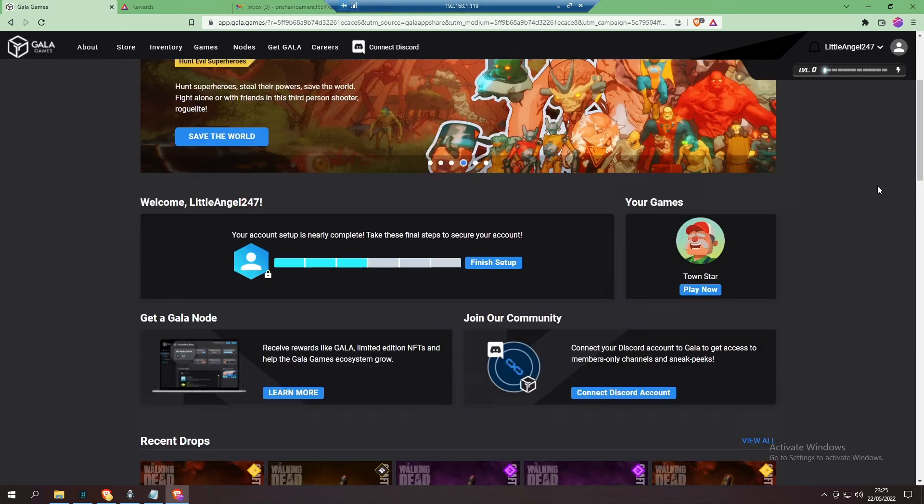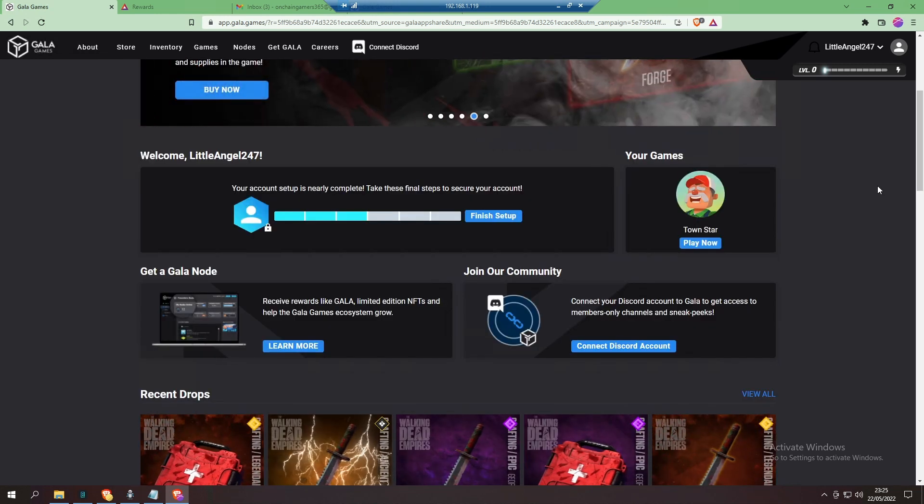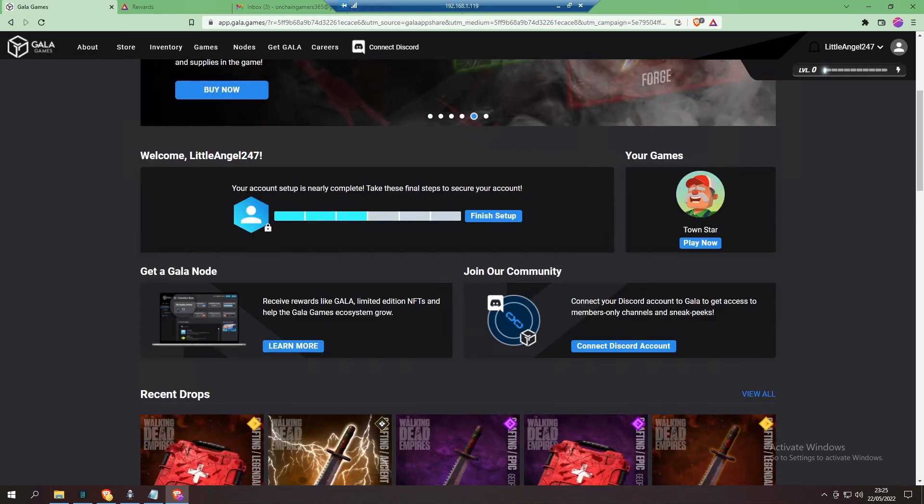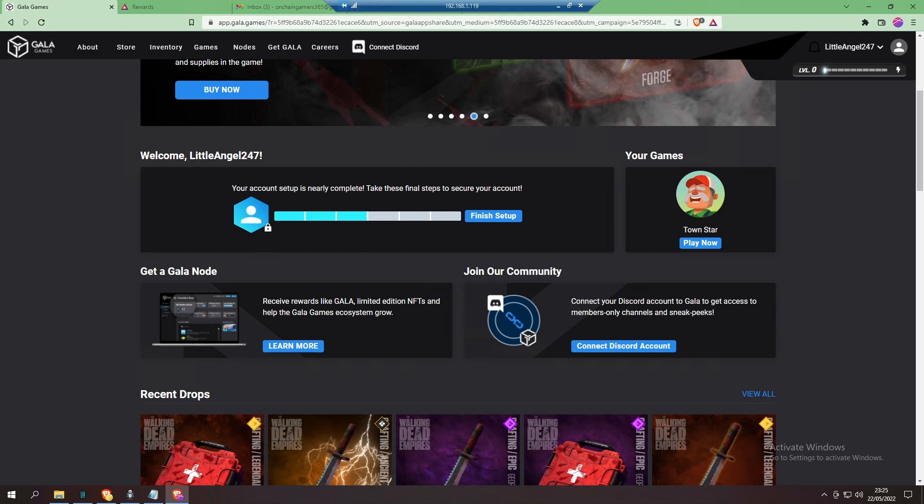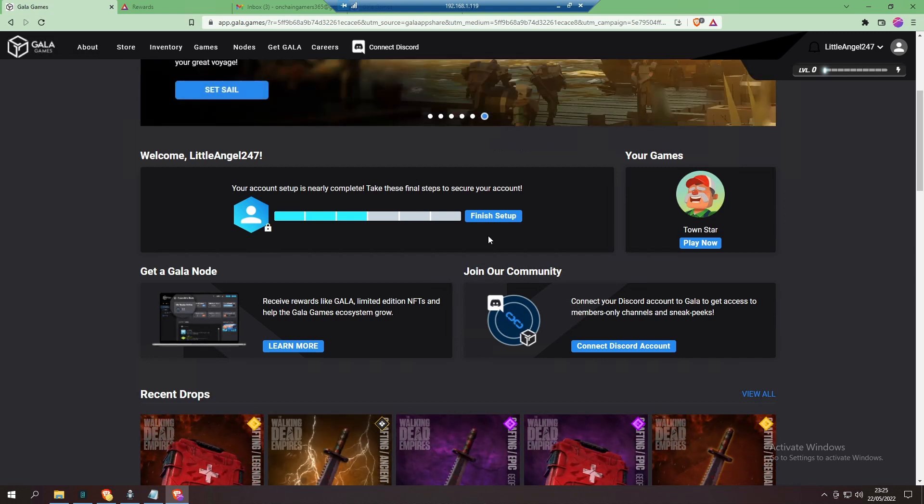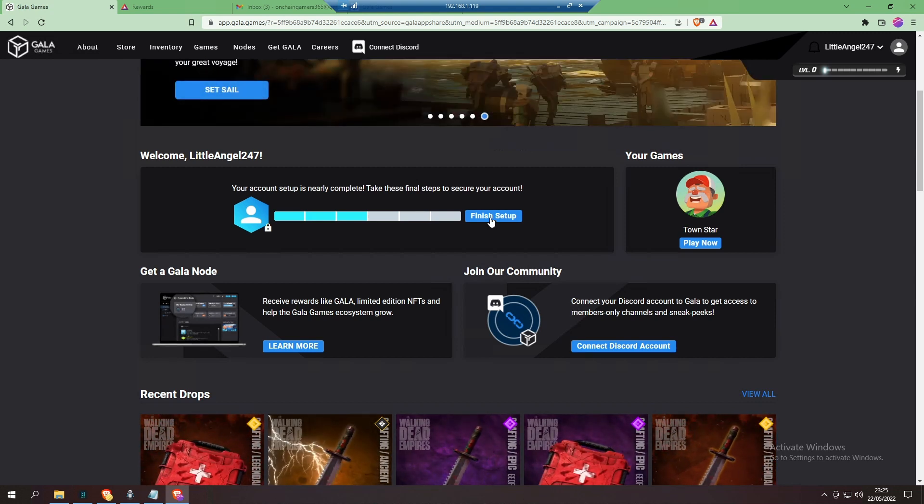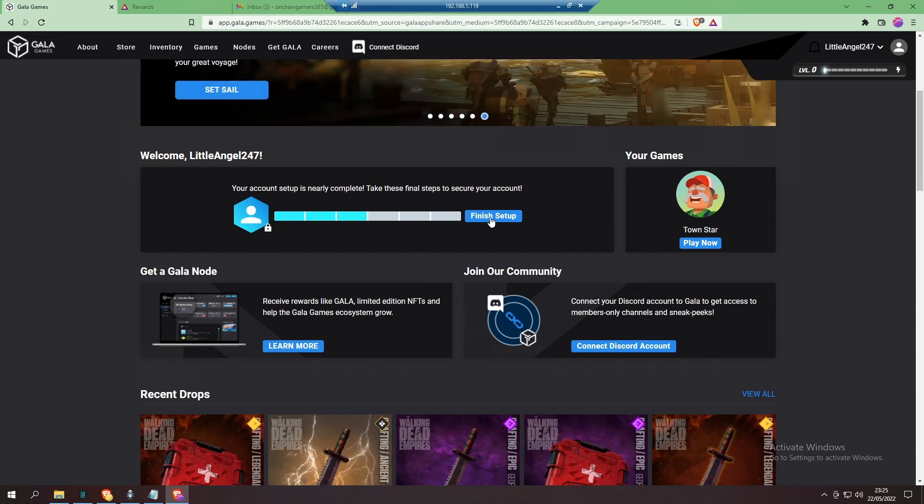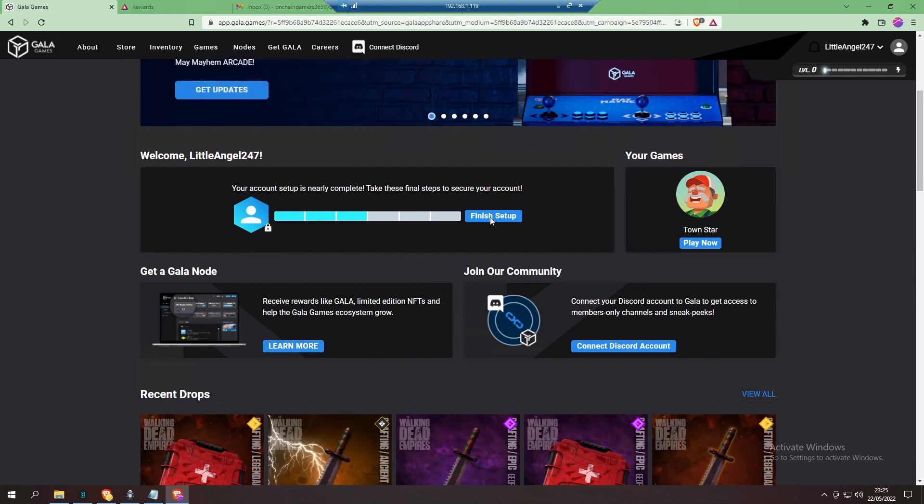Let's have a look: 'Your account setup is nearly complete. Take these final steps to secure your account.' Click 'Finish Setup'.